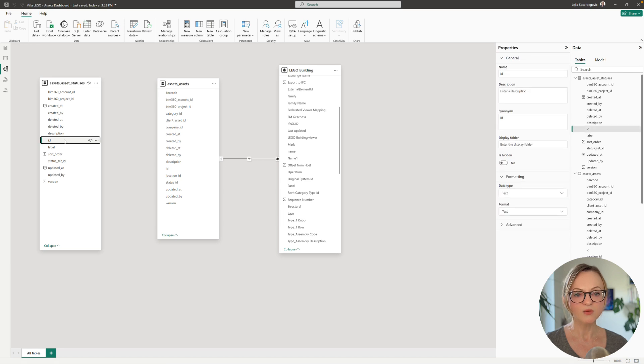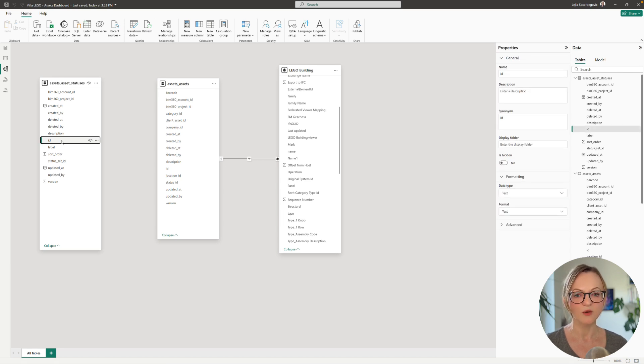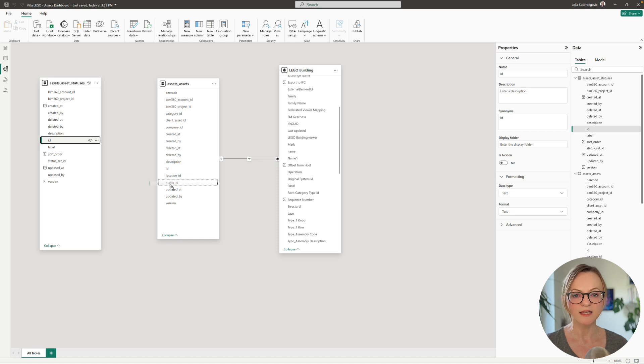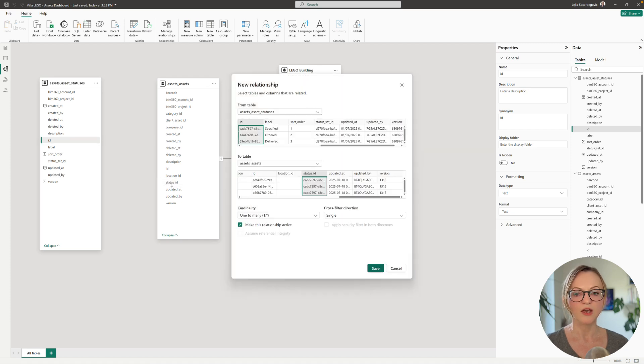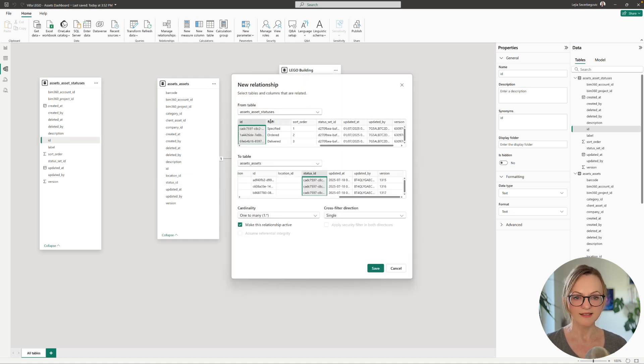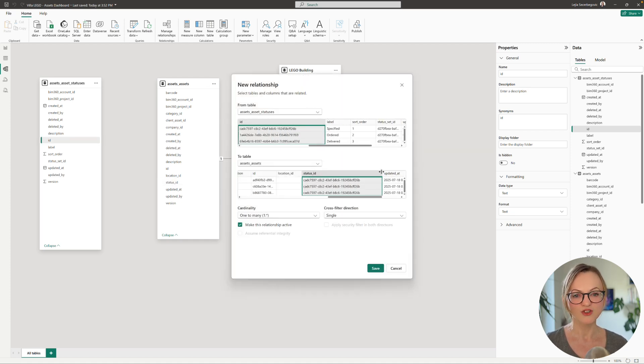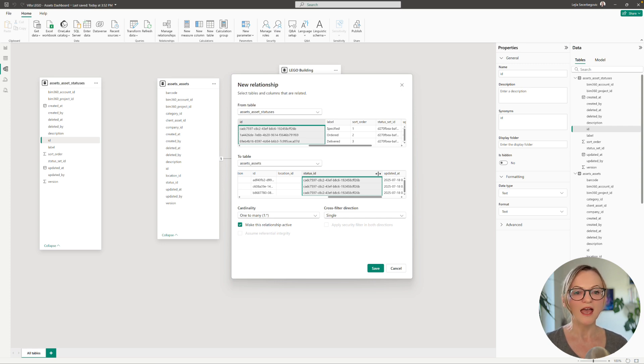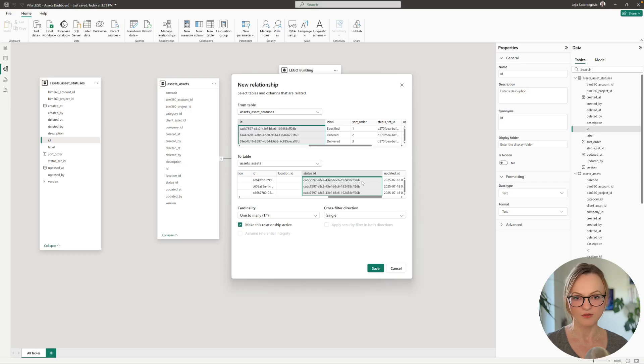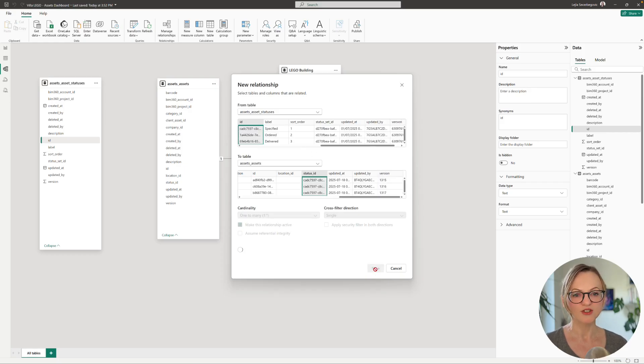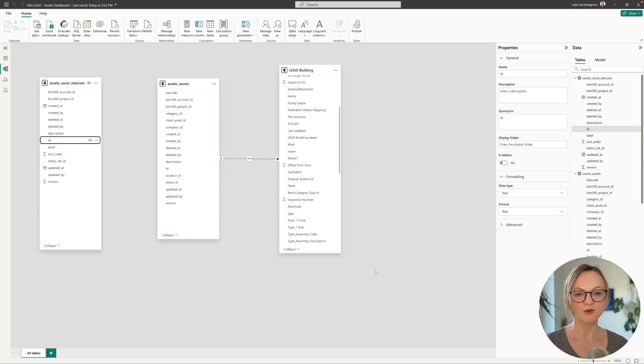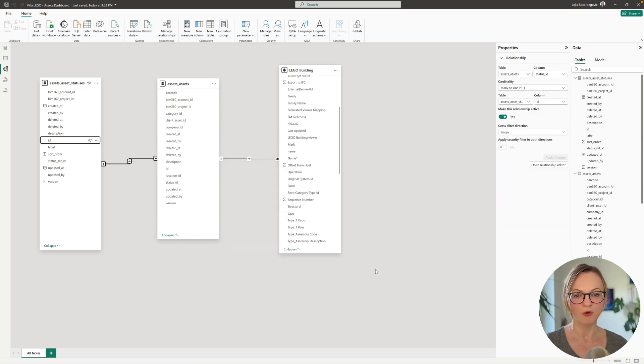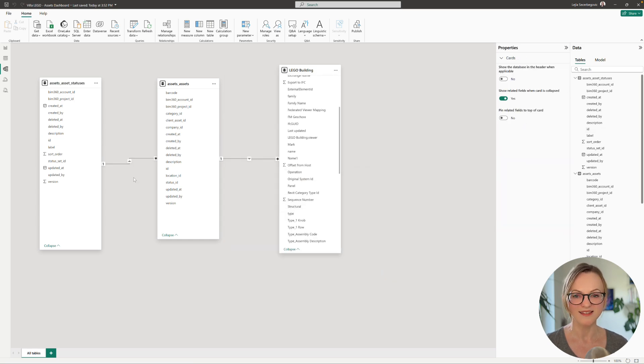Next we need to connect the other two tables and for this we will link the ID from the assets status table to the status ID in the assets table. If you are not sure whether you chose the right columns you can always resize them here in the preview and check whether they have the corresponding values as expected. Once we have established these relationships we can go back to our dashboard and start adding the assets data.